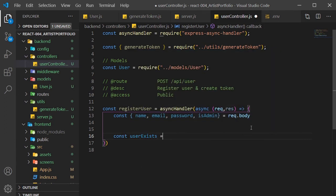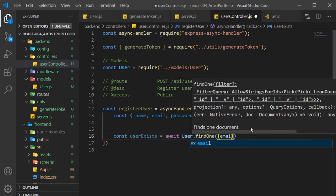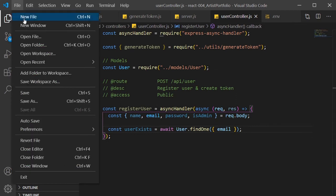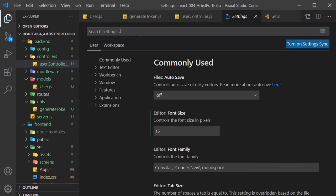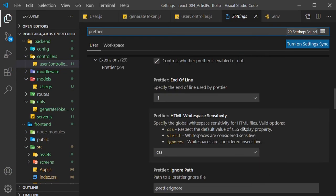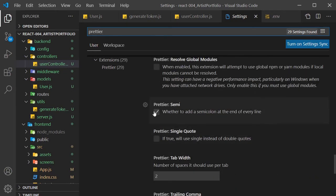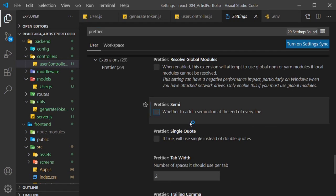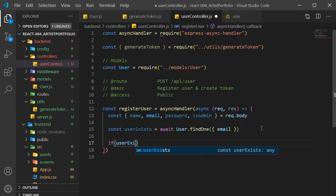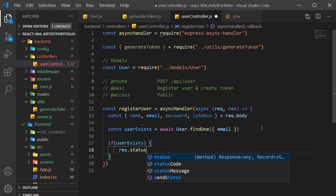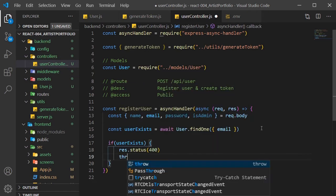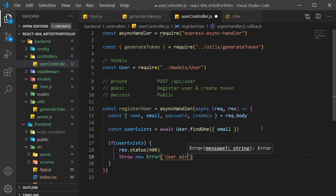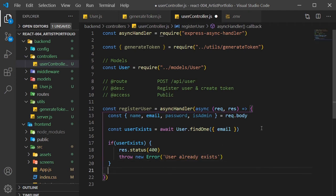We need to see if a user exists before creating one. Create a userExists constant and set it to await user.findOne. Then we'll pass in an object with email. I'm going to switch my formatter settings to remove semicolons when not needed. So if you're using Visual Studio and the prettier formatter, which I am, you can go to your preferences and search for prettier. Then near the bottom, you'll be able to untick the box for inserting semicolons. Back to our register user controller. Next, run an if check to see if user exists. If it does, send a res.status of 400, then throw a new error saying user already exists.